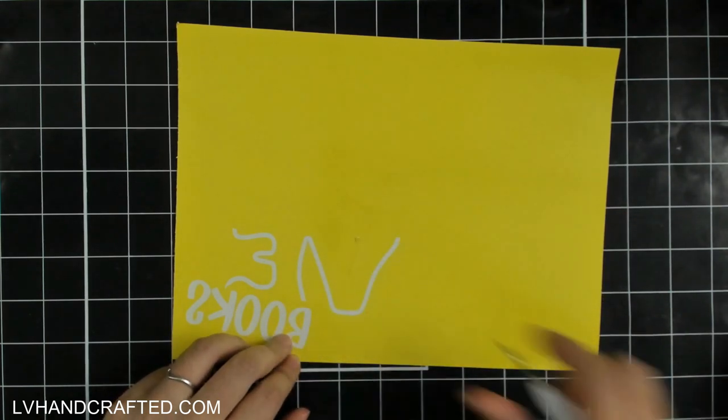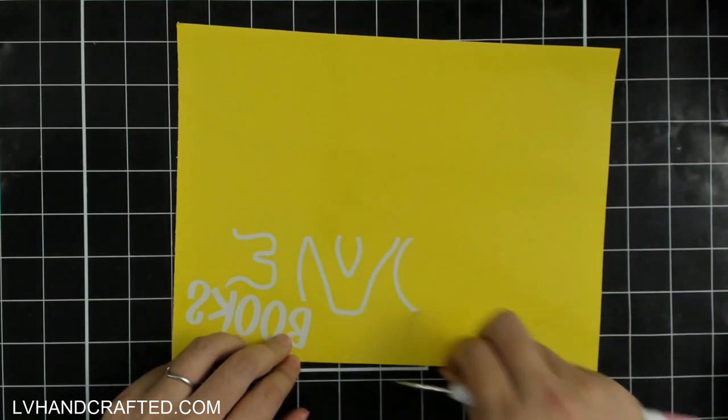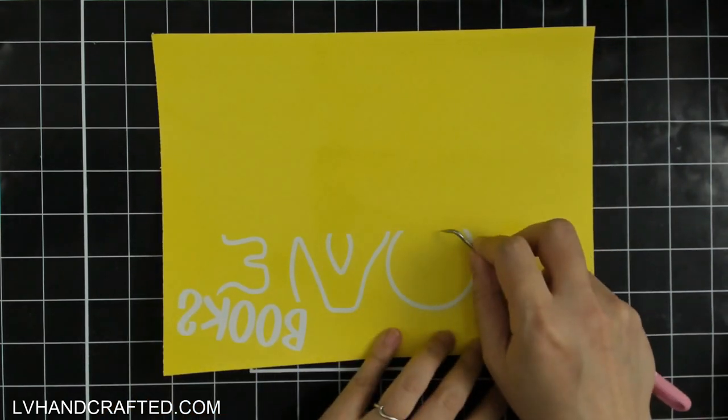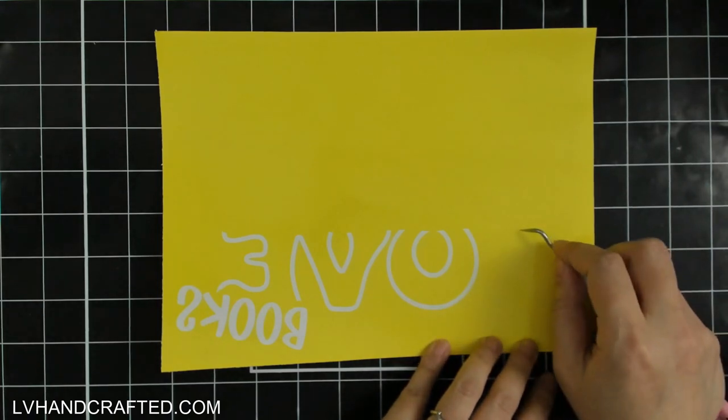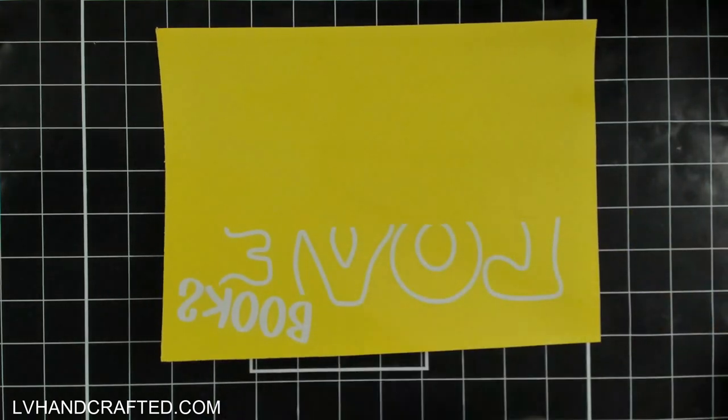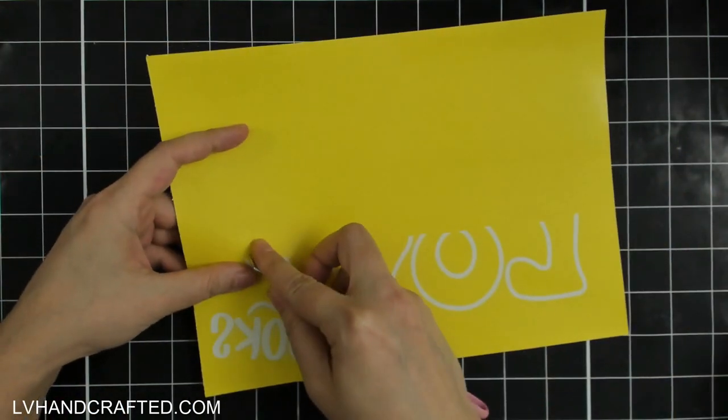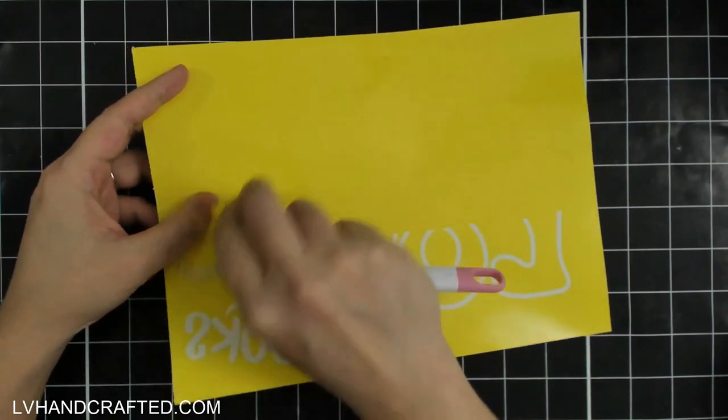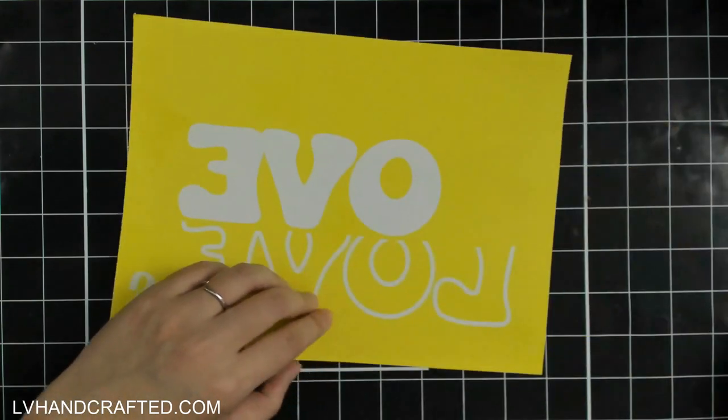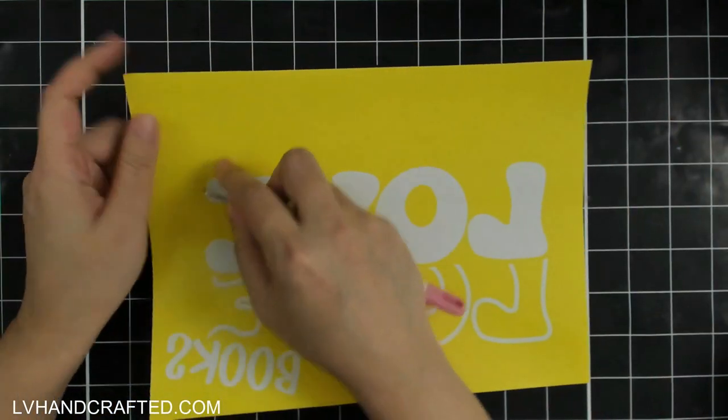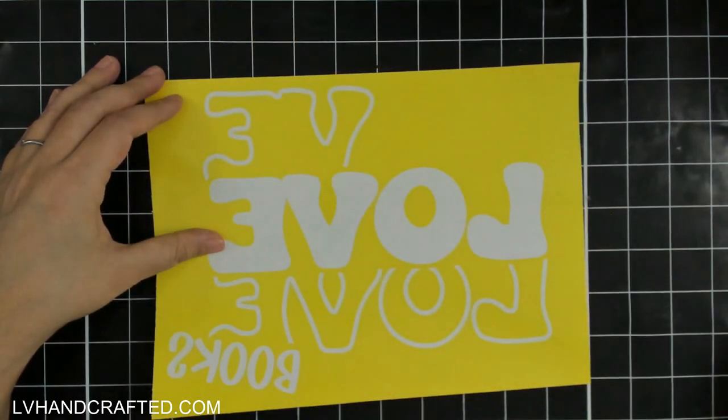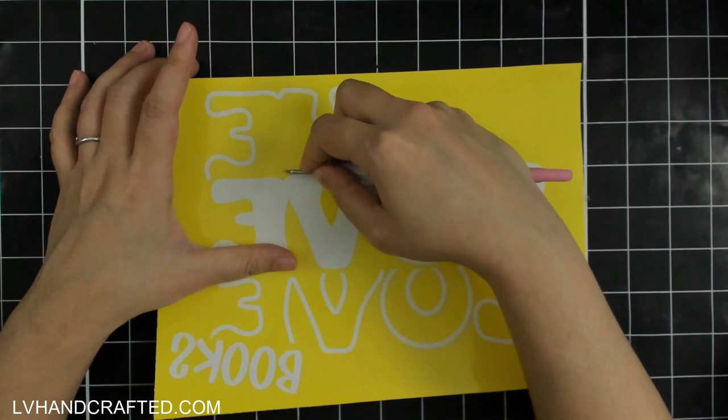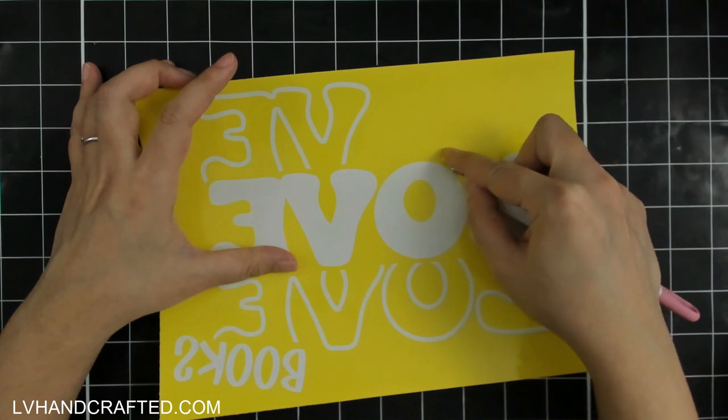So I'm weeding through the actual area of the design where I want to print. The reason why this is backwards or mirrored is because the stencil will get applied or adhered to my screen printing frame on the underside. Because of that, this needs to be mirrored so that it will read correctly when it is printed.